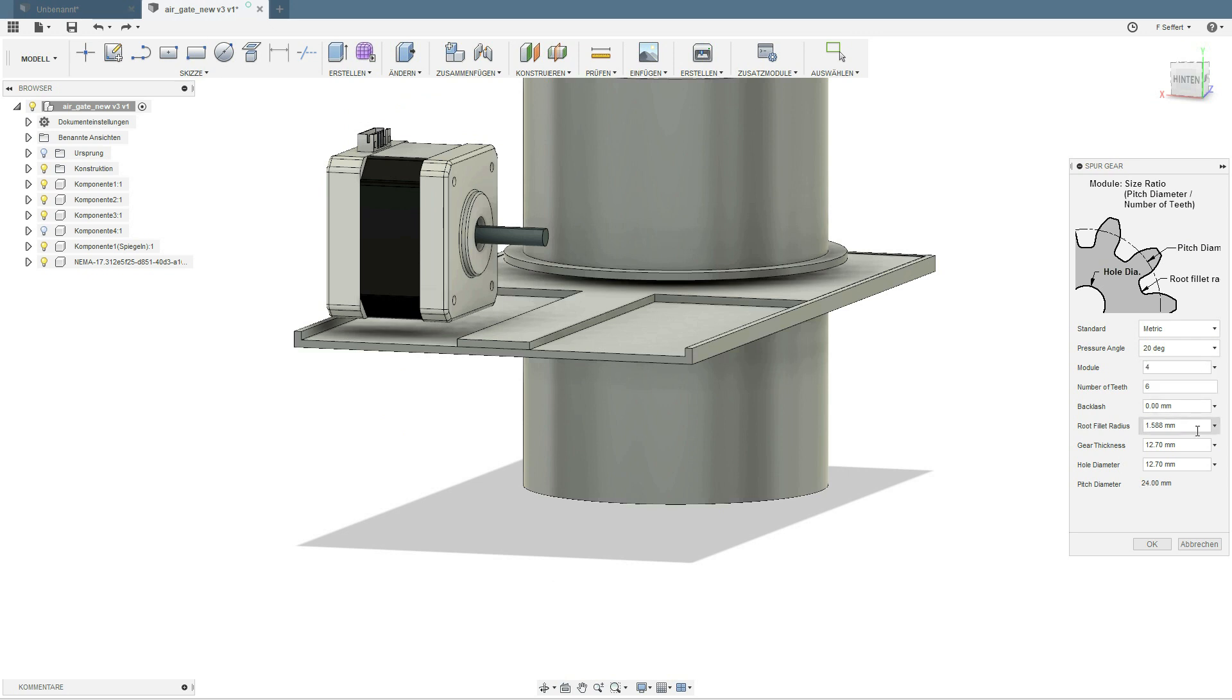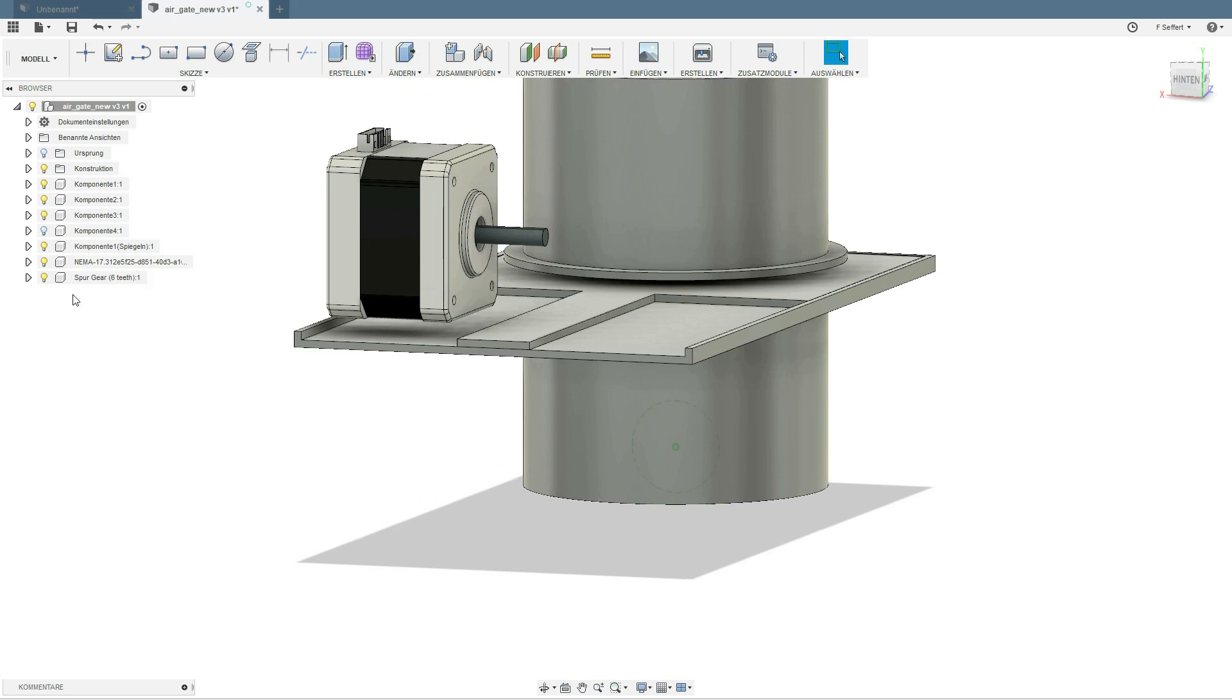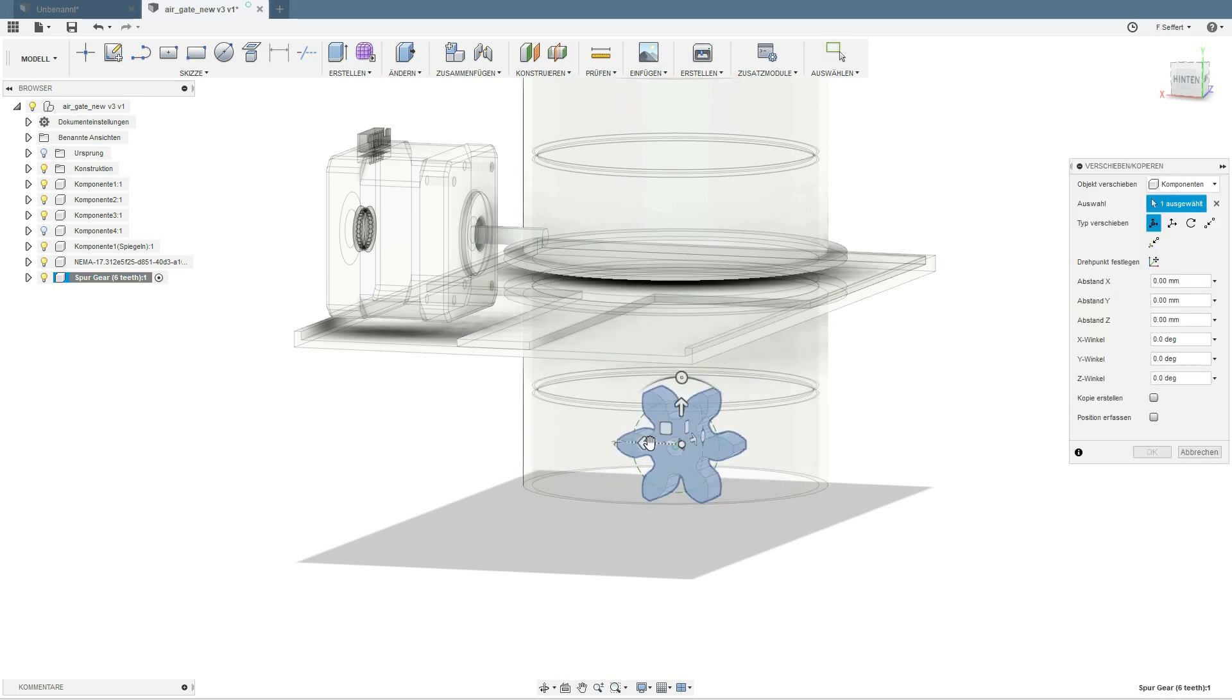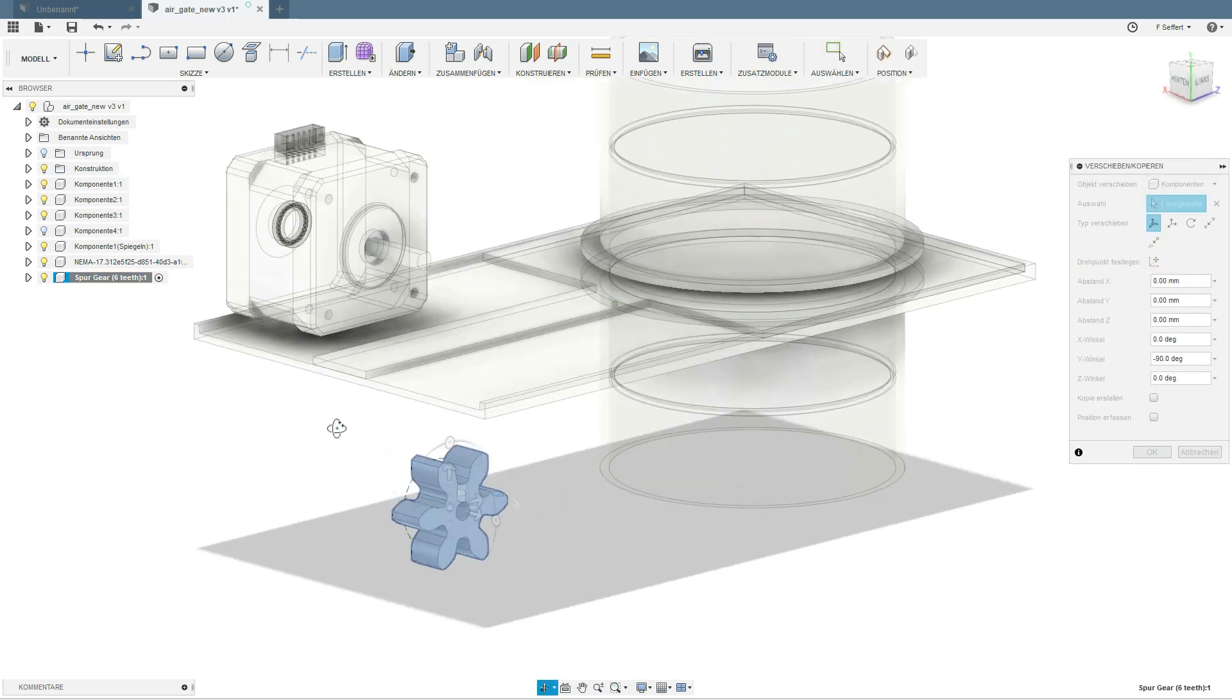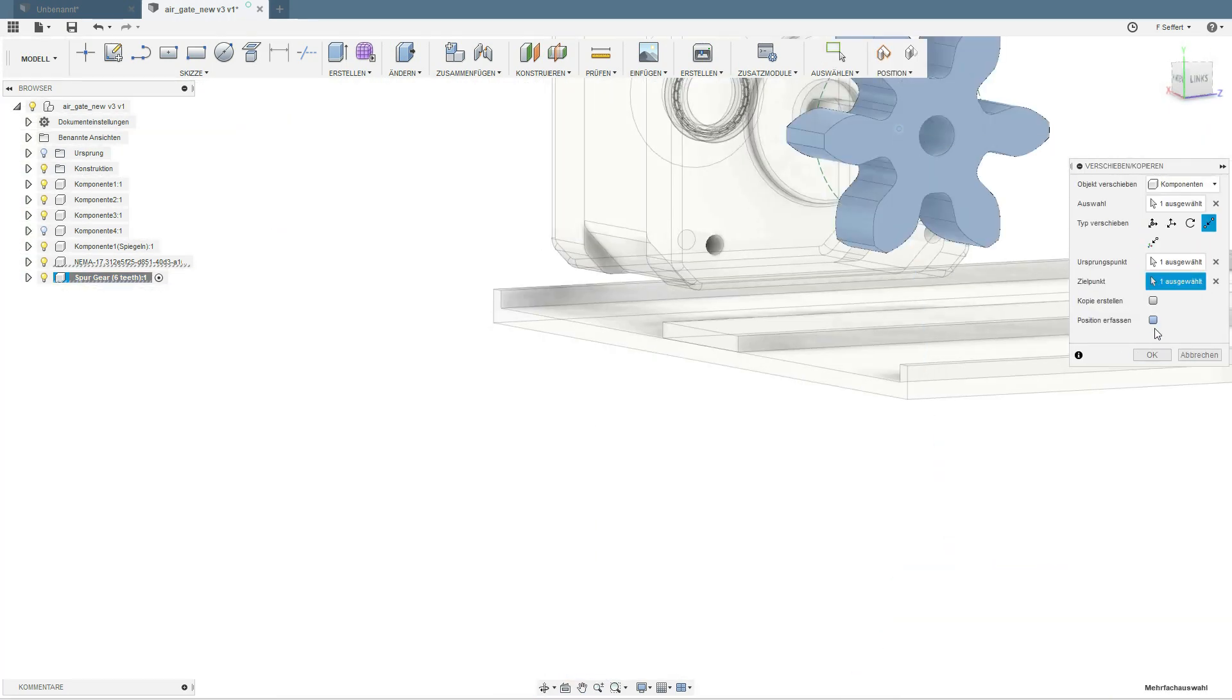The spur gear generator is a little plug-in for Autodesk Fusion 360. It's free and you can download it on the Autodesk website.